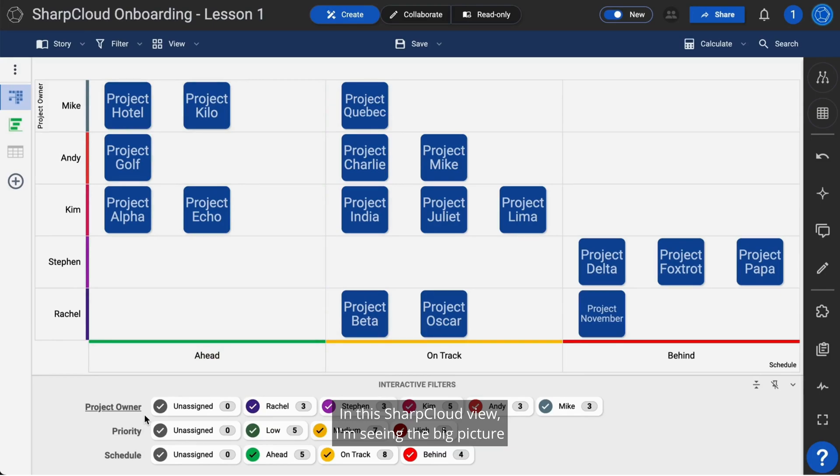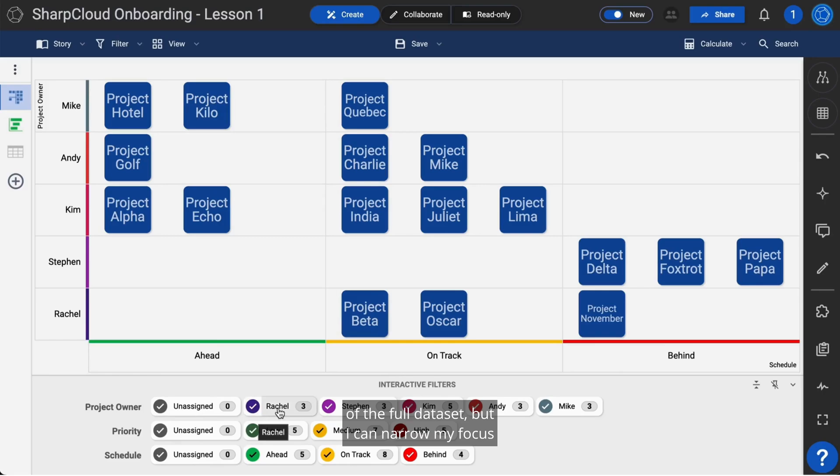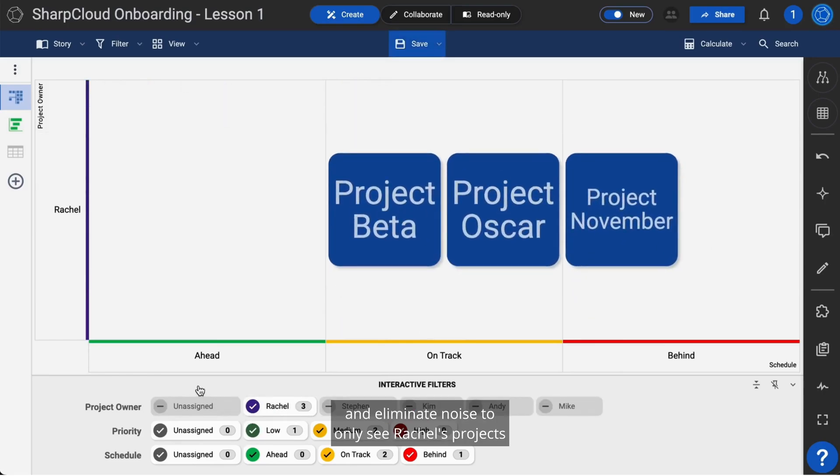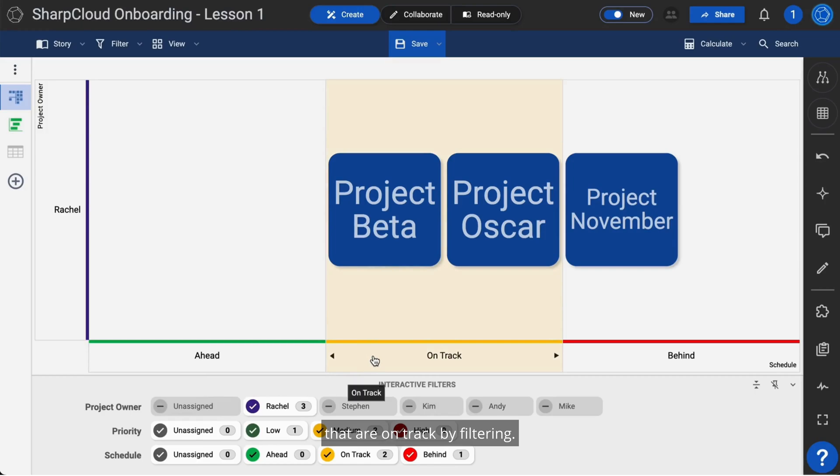In this SharpCloud view, I'm seeing the big picture of the full dataset, but I can narrow my focus and eliminate noise to only see Rachel's projects that are on track by filtering.